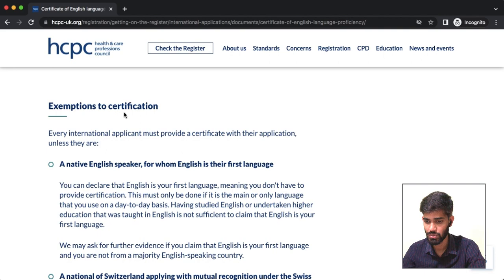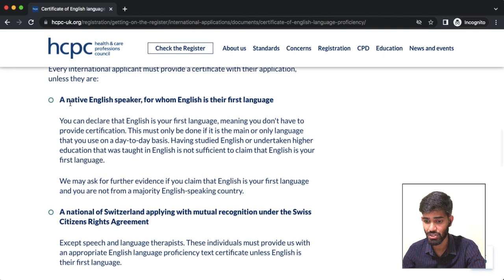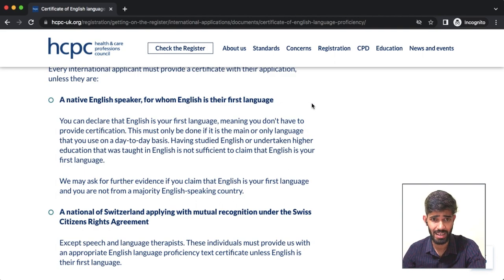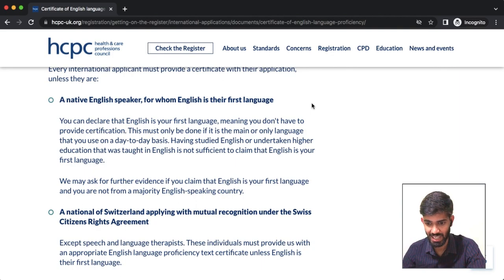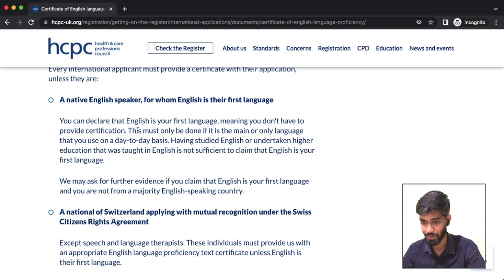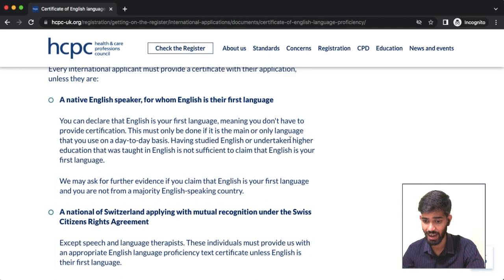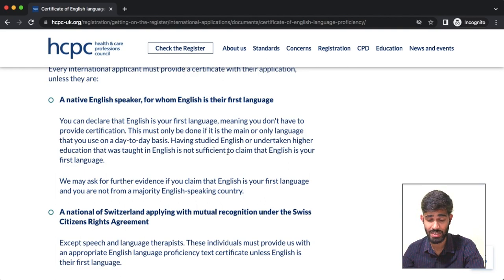There is an exemption to this certification requirement: a native English speaker for whom English is their first language. India is not officially classified as an English-speaking country in this context. You can declare that English is your first language — meaning you don't have to provide IELTS certification — but this must only be done if English is the main or only language you use on a day-to-day basis. Having studied English or undertaken higher education taught in English is not sufficient to claim English as your first language.